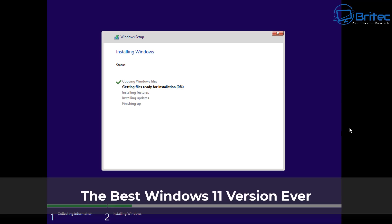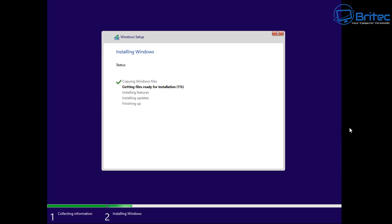This is the best Windows 11 version ever and you can create it yourself. I'm going to show you exactly what you need to do in this video and you'll be able to install it on your PC. There'll be no running Chris Titus Tech tool or any of that stuff. It's all going to be taken care of during the installation process and it's completely legit and it's been around for a very long time.